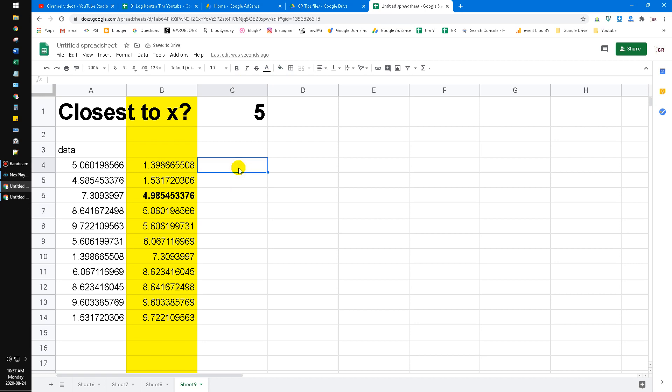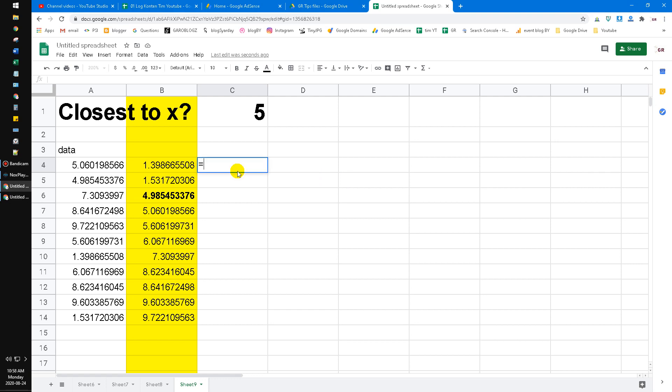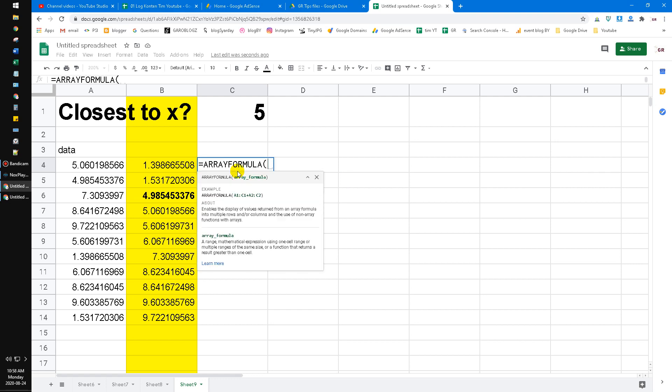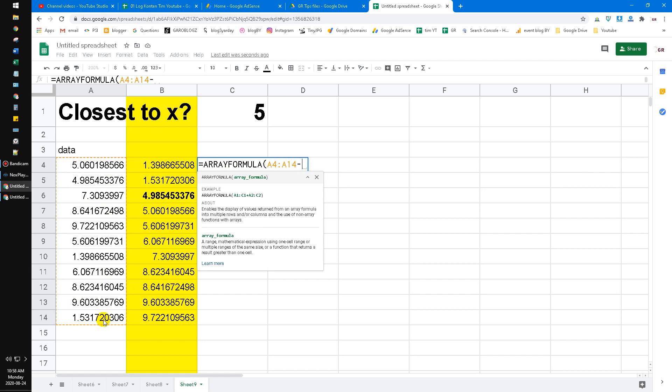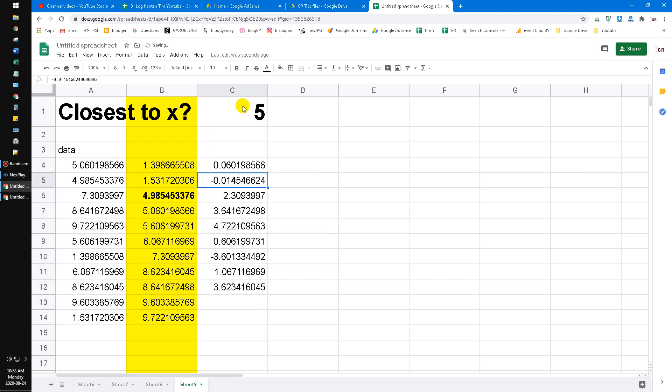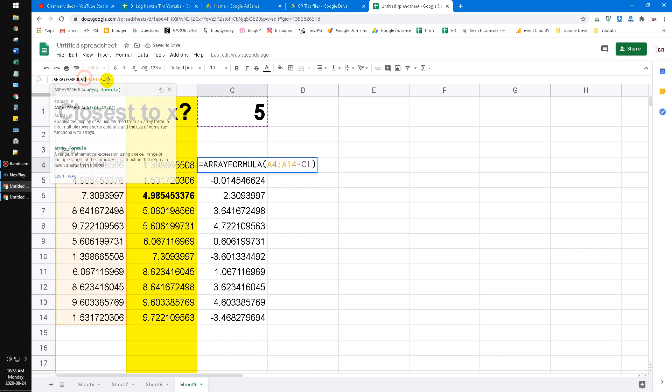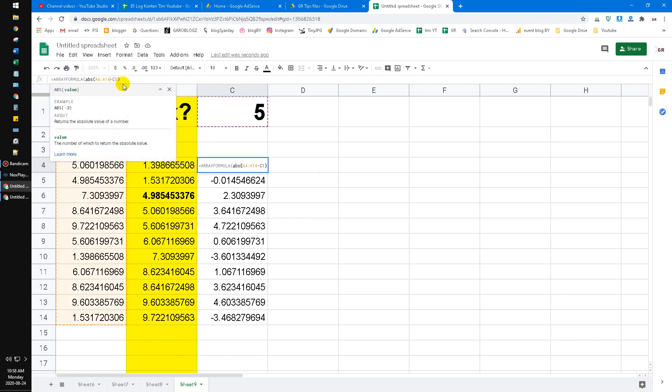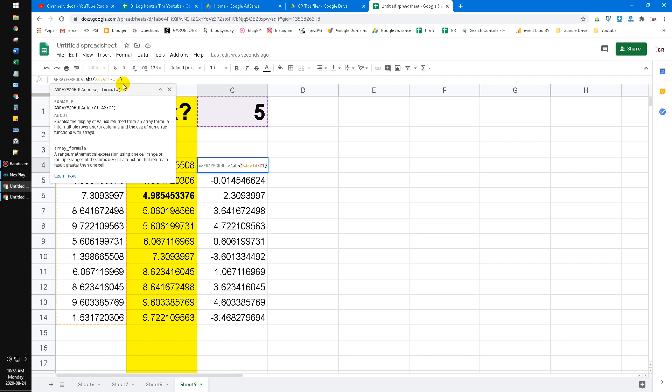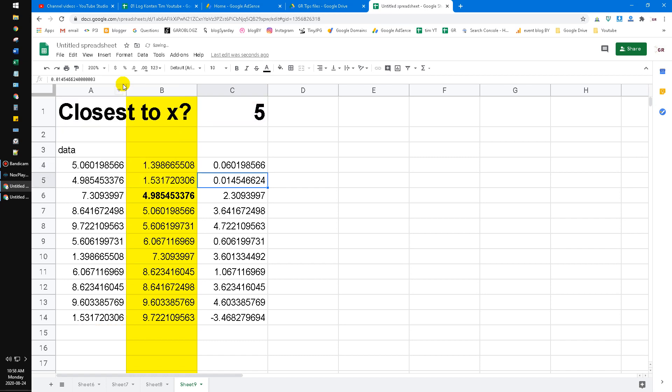Now I will do the formula step by step. We can use an array formula, and then we drag this one and deduct it to 5. But put the absolute value—the absolute function. Now we have all the new values which are closest to zero in absolute terms.